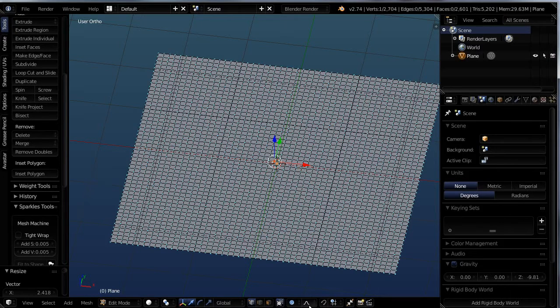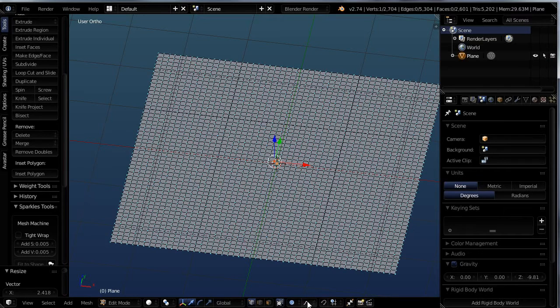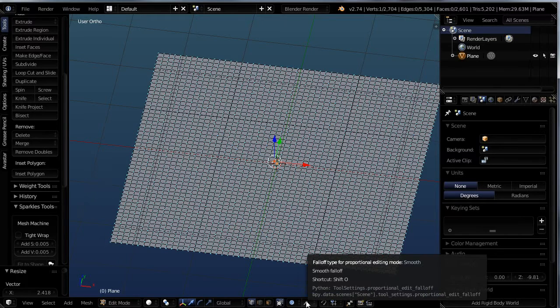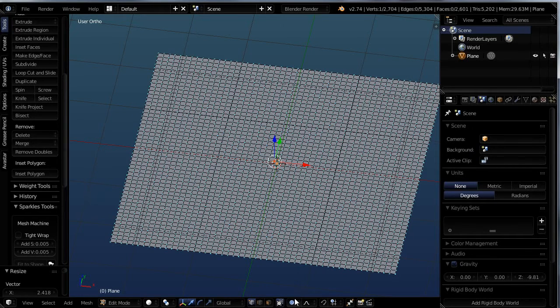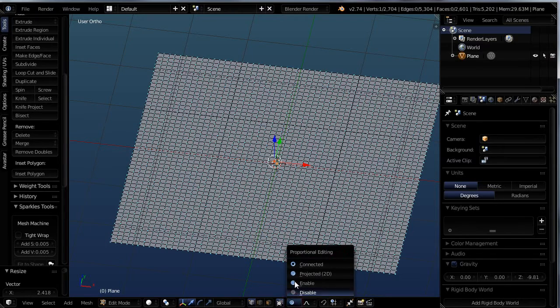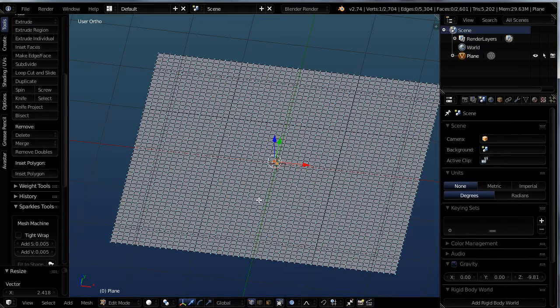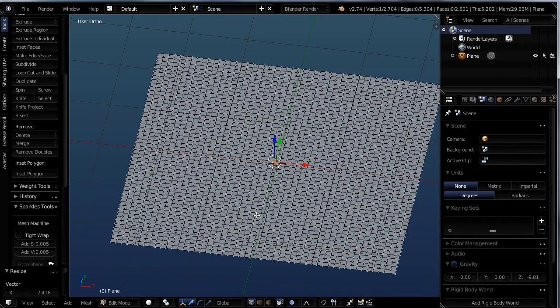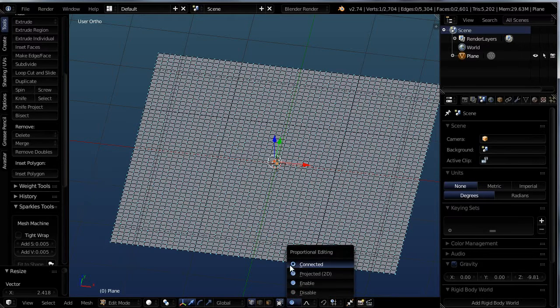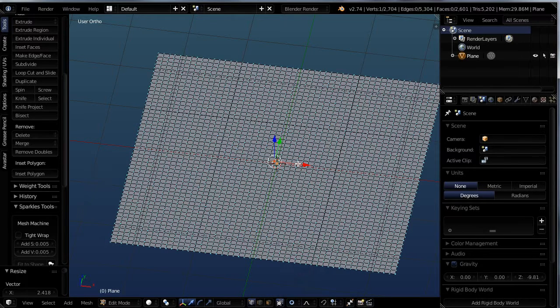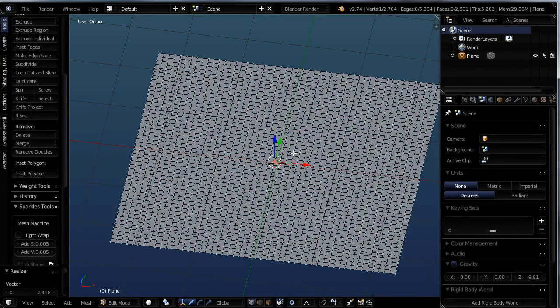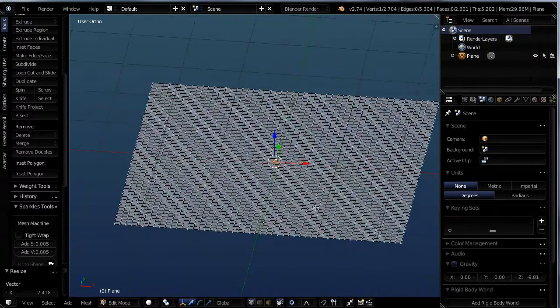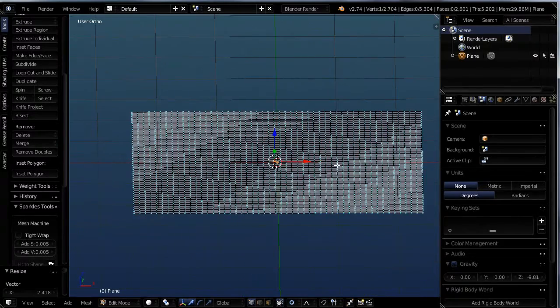And you will find another button pops up right here next to it. This is the falloff type. And this is the way in which all of the vertices follow the first one that was selected. By default, when you press the O key, you get a proportional editing that's called projected. And projected is going to affect anything within the view of the inside of that area of influence. Whereas if you choose connected, it's only going to affect inside that area, but it has to be connected.